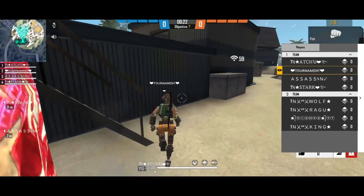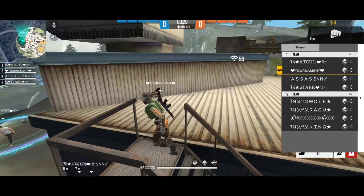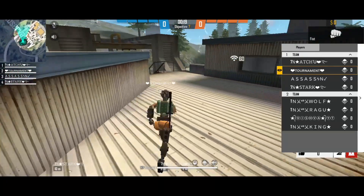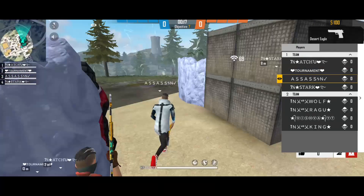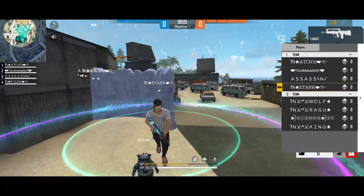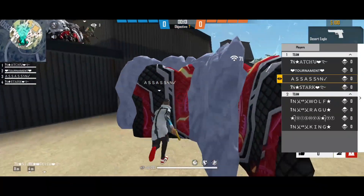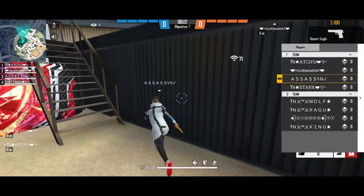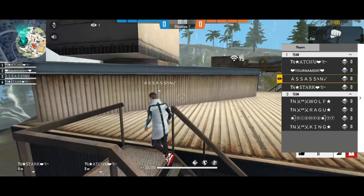How do we register for the tournament? In the description, you will see a GPay number. The entry fee is 25 rupees per person for a four-man squad. You will need to submit your squad name.